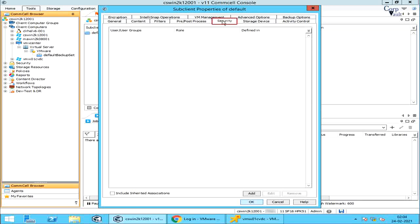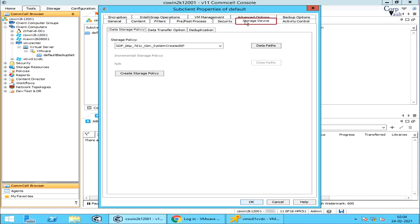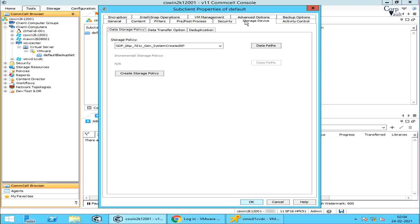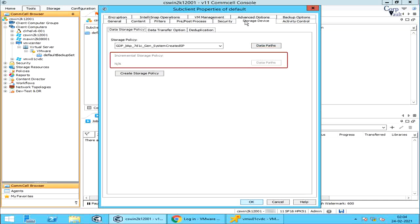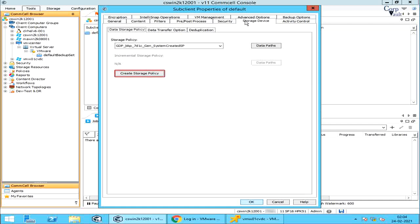We have already discussed the Security tab. On the Storage Device tab, Data Storage Policy: select a storage policy from the list to which backups will be associated. Use Data Paths to view or modify the data paths associated with the primary storage policy copy — this helps route data between data paths when issues arise with a particular path. Incremental storage policy is not applicable to this kind of backups. Use Create Storage Policy to launch the Create a Storage Policy Wizard for creating a new storage policy.